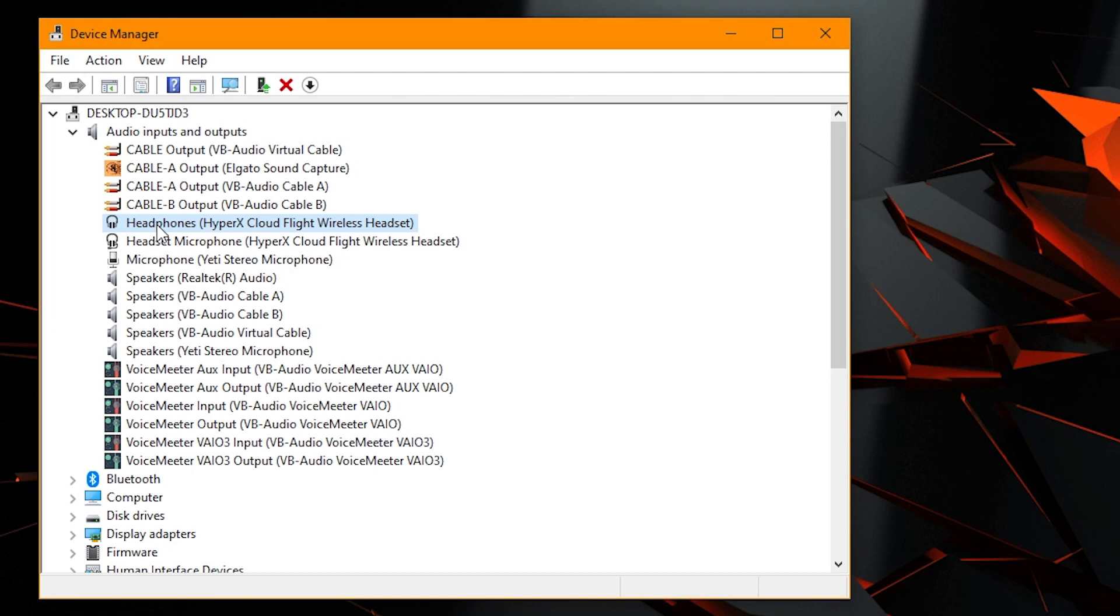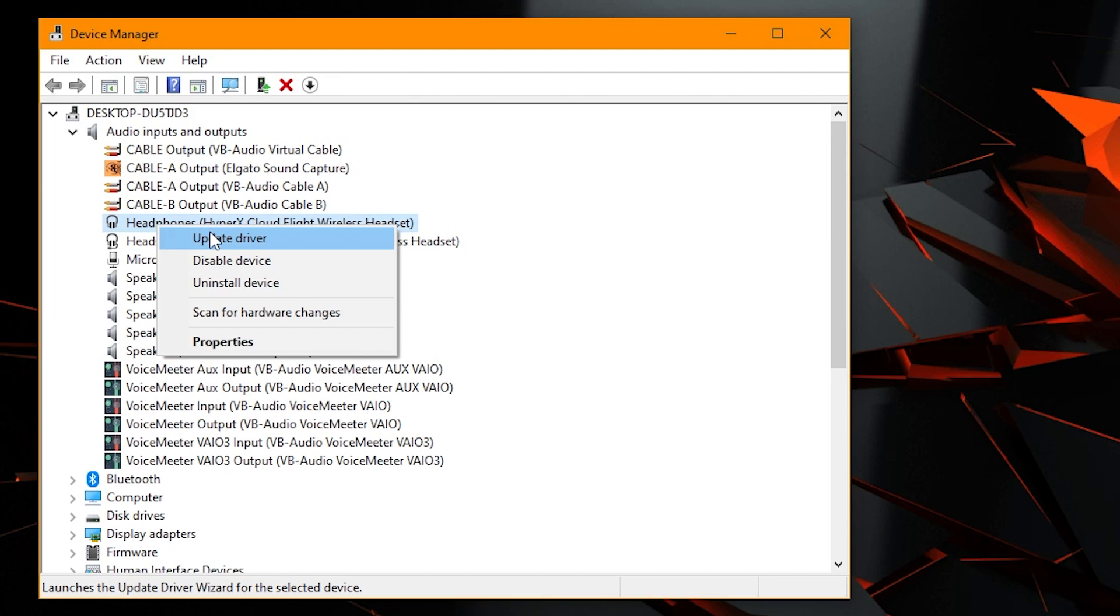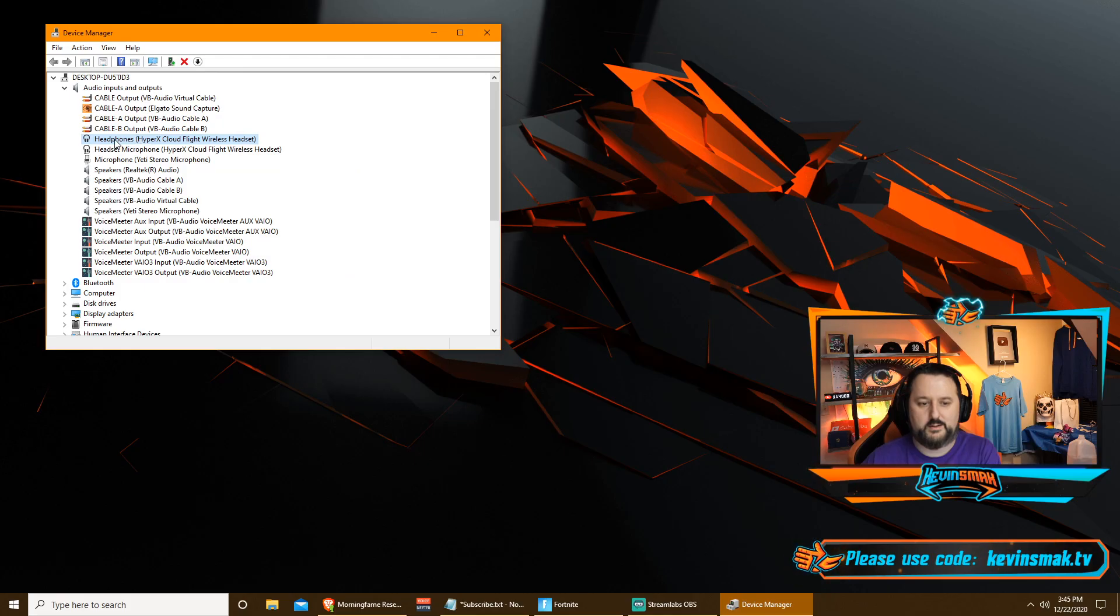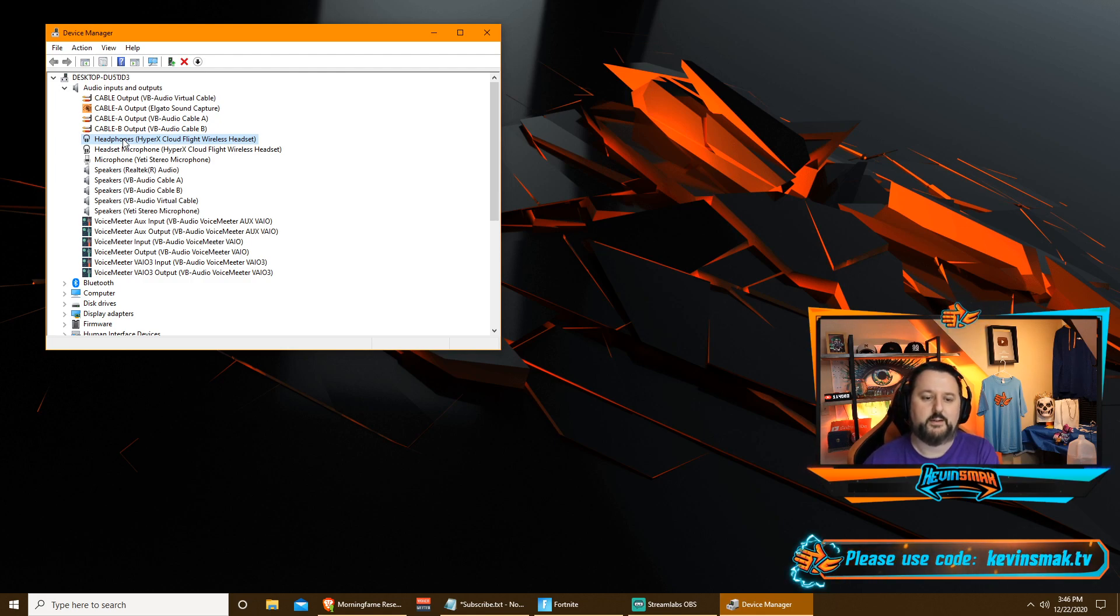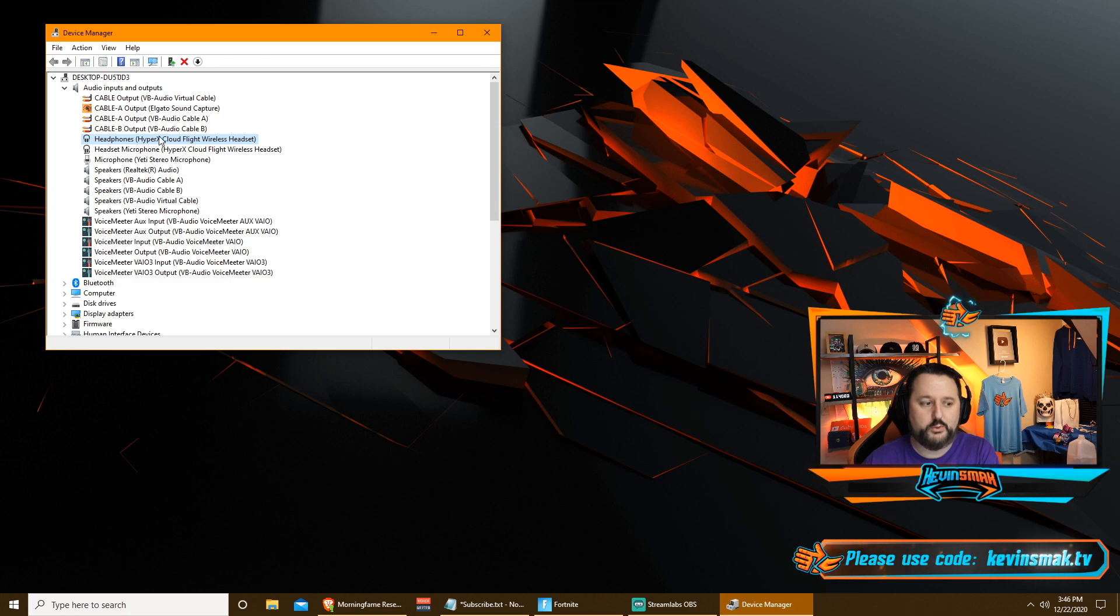So I would go and right click and choose update driver. Sometimes what happens is there's a new driver update and it could make a huge difference. So we're going to choose that. We're going to choose search automatically for drivers. And here it says the best driver for your device has already been installed. So we're good there. I don't have to worry about this. If it does have an update, go ahead and update it.